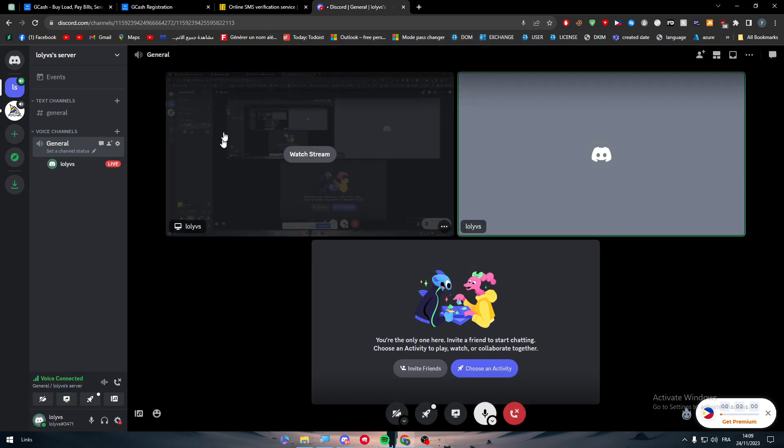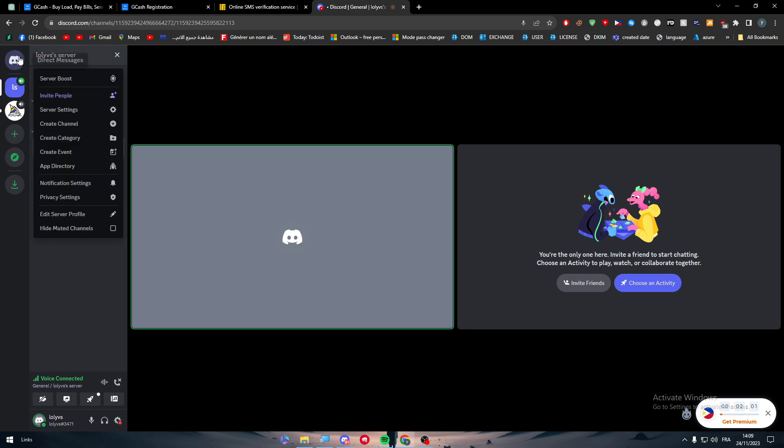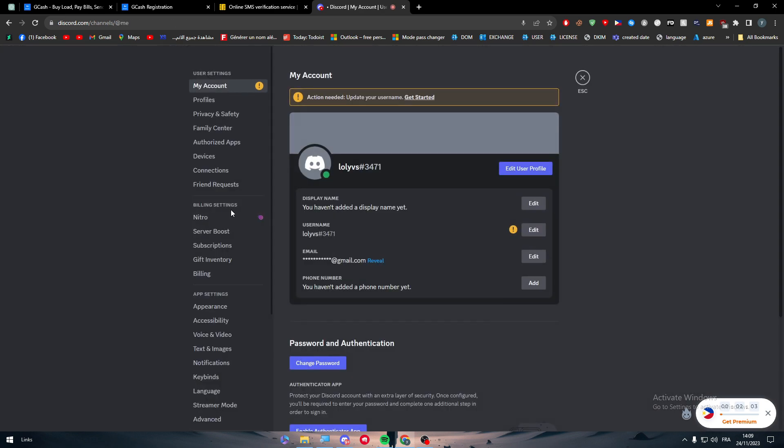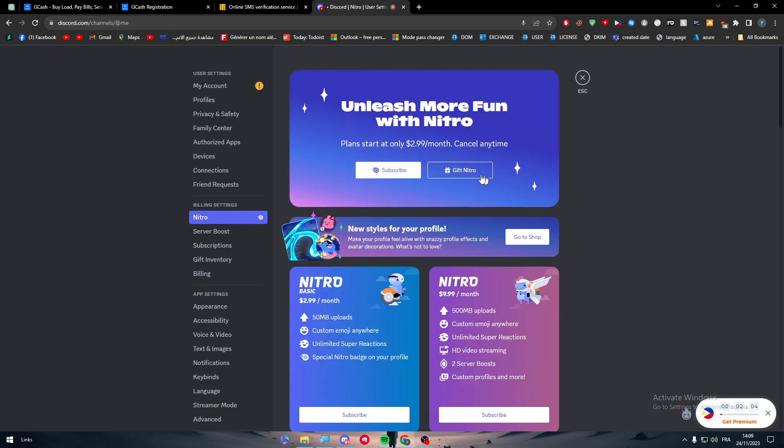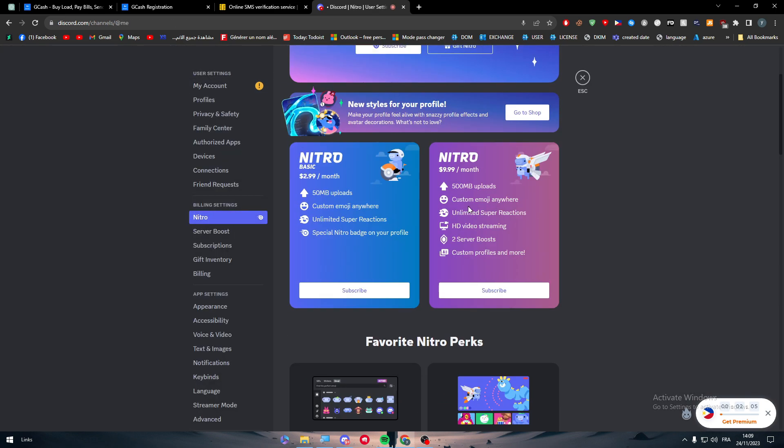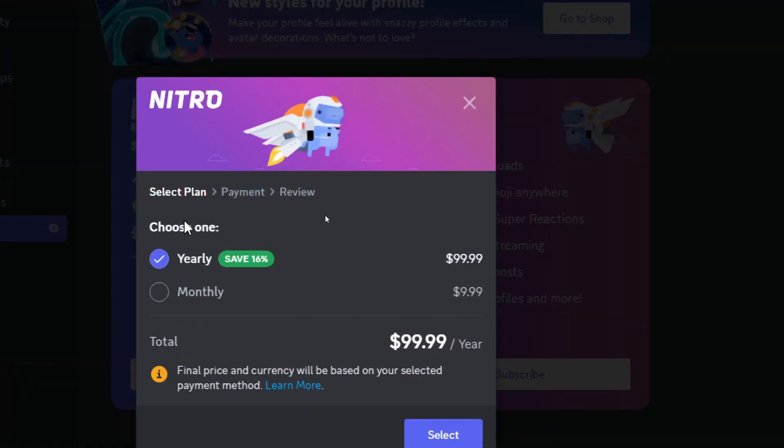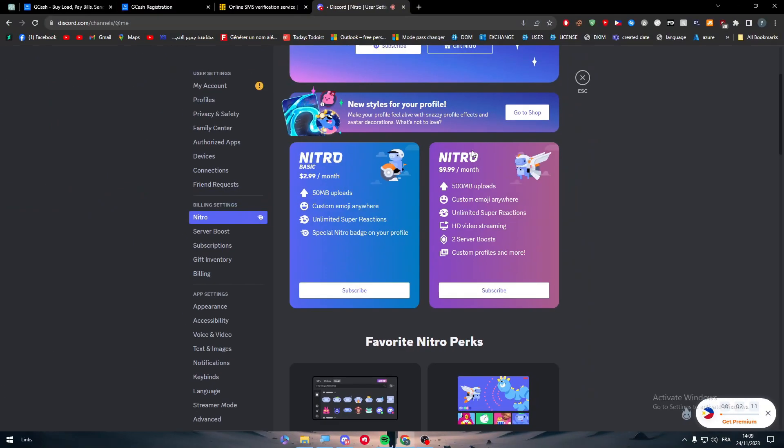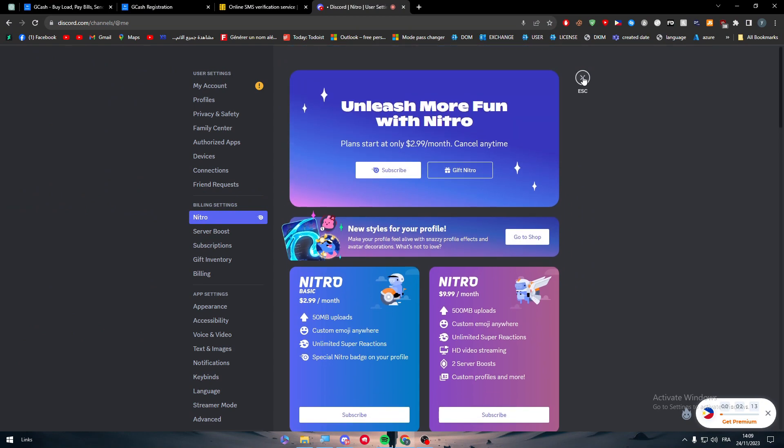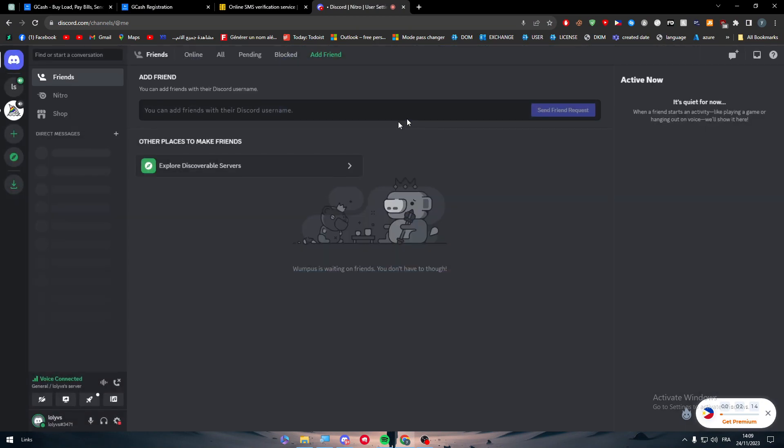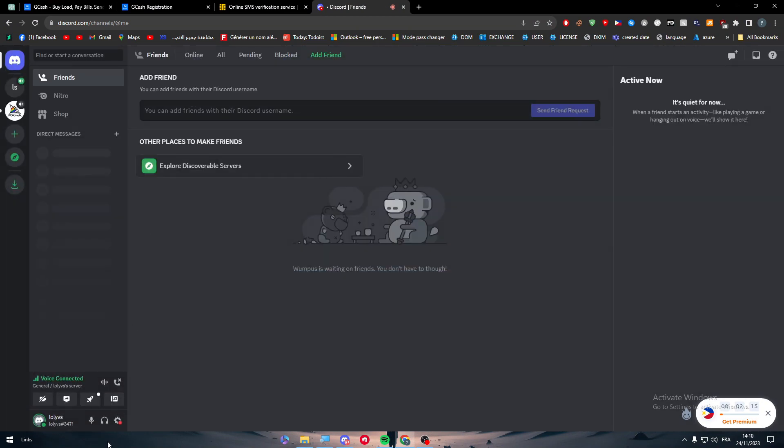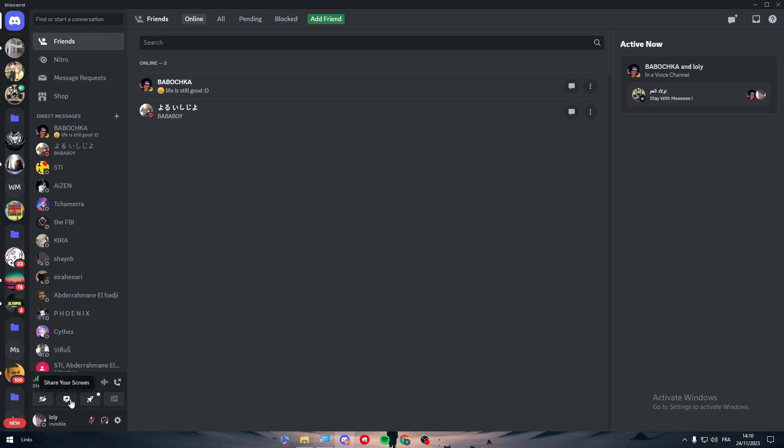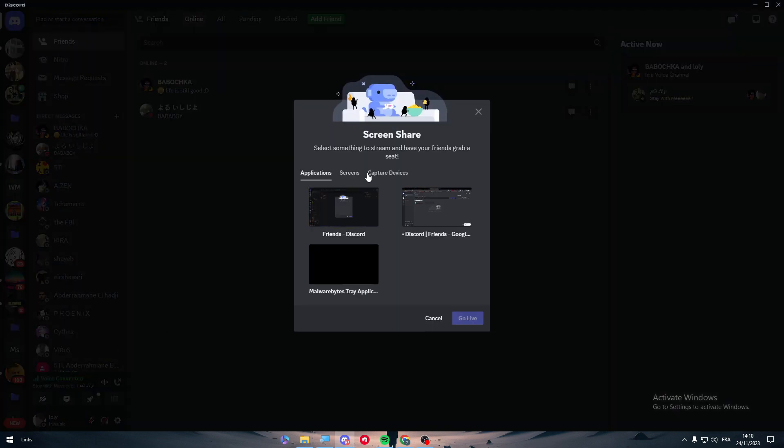Using your own Nitro, you will be able, as you can see here let me just show you very quick, to stream in HD video streaming, which is basically 1080p or even up to 4K. And also you will get 60 FPS streaming.